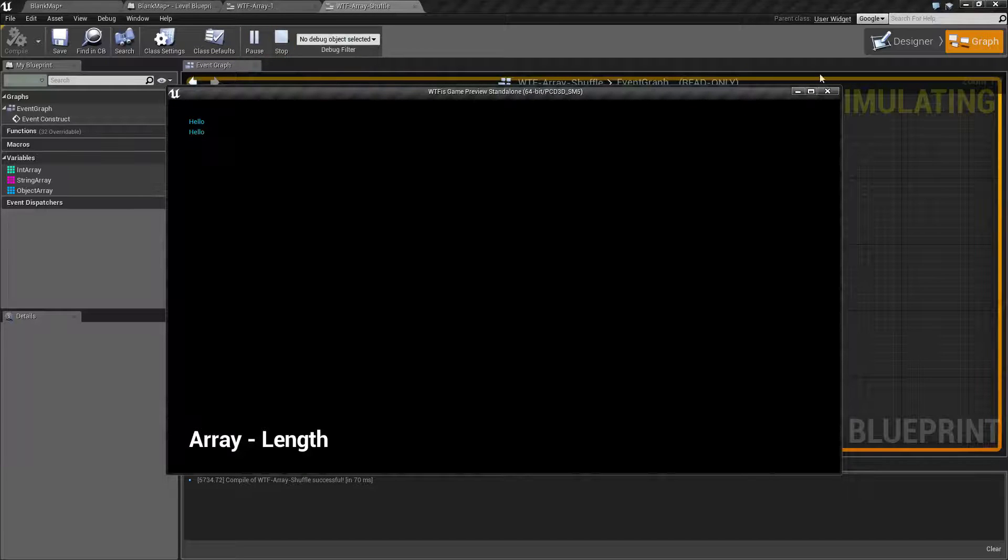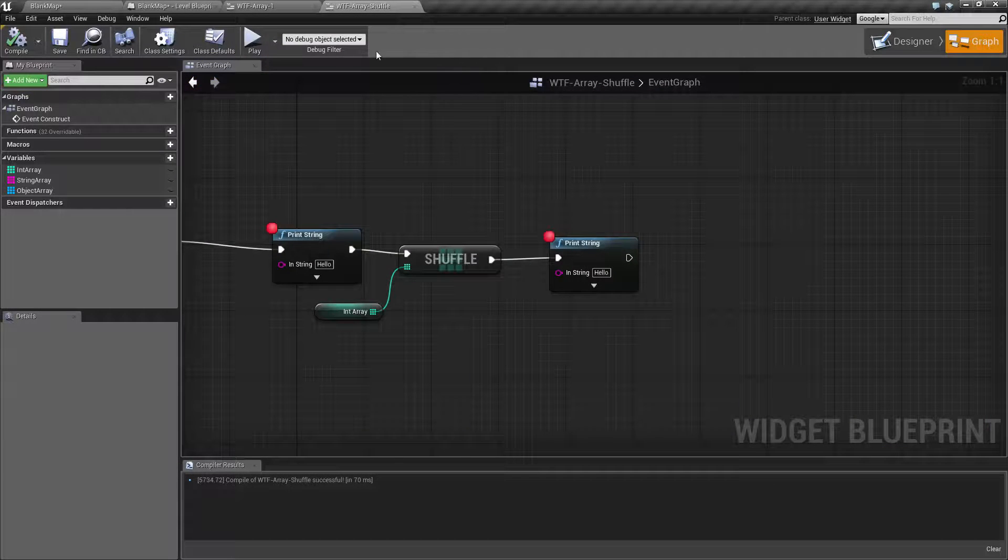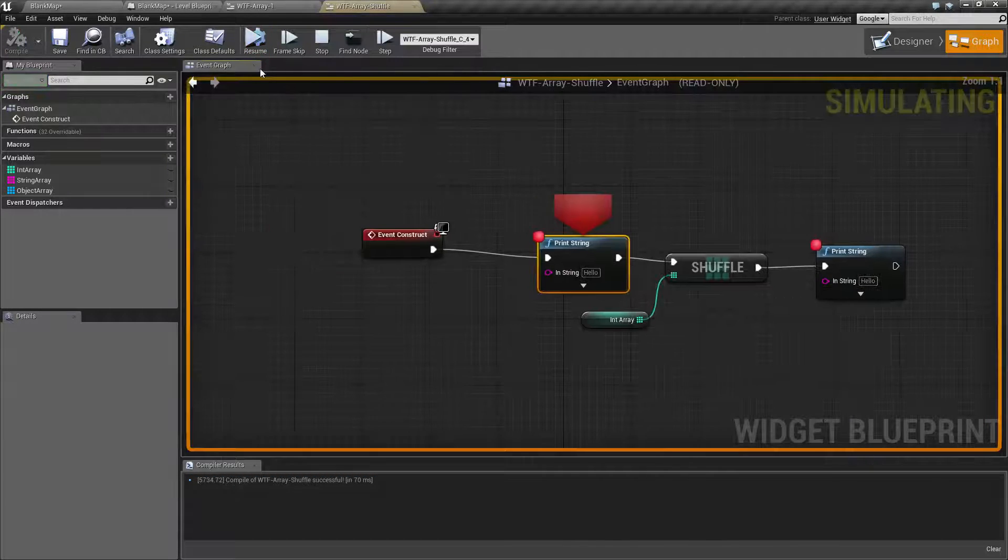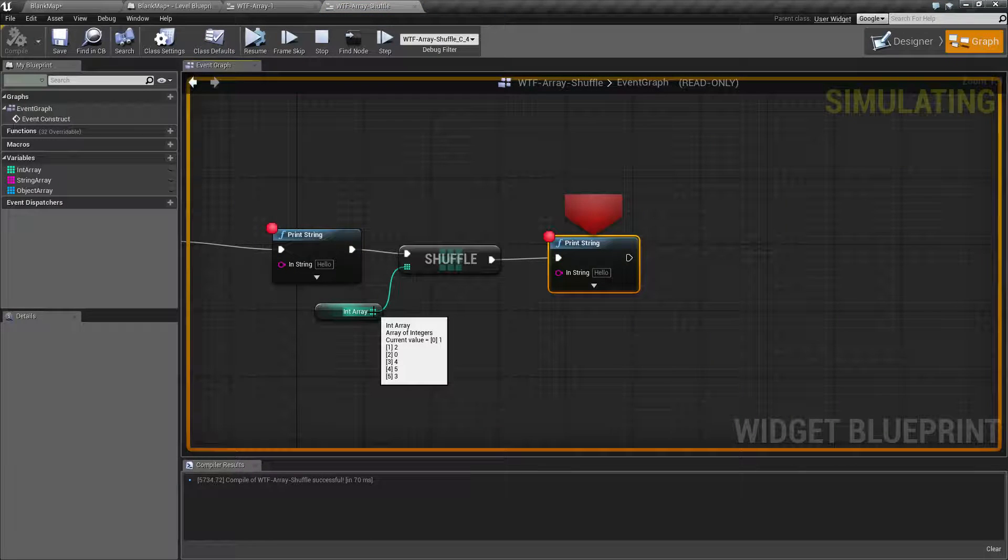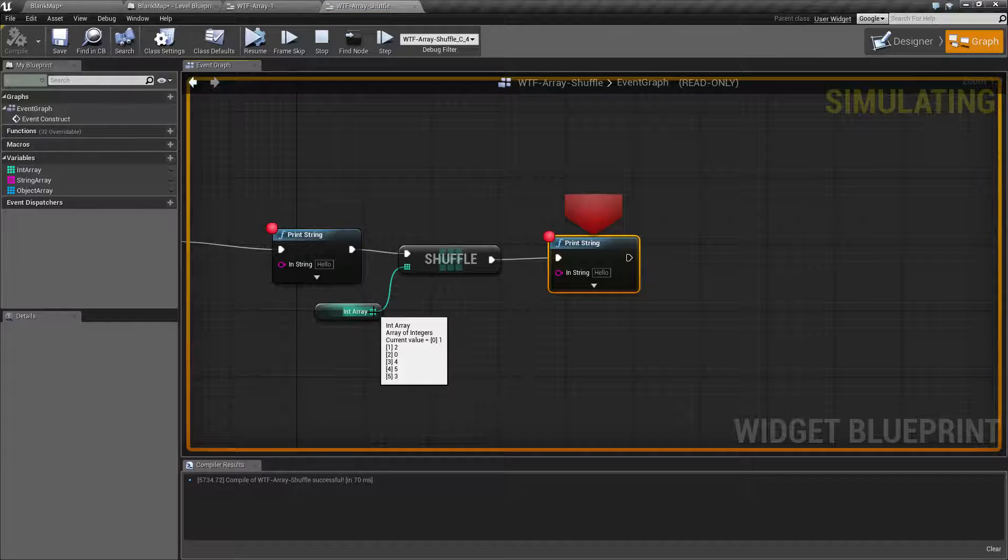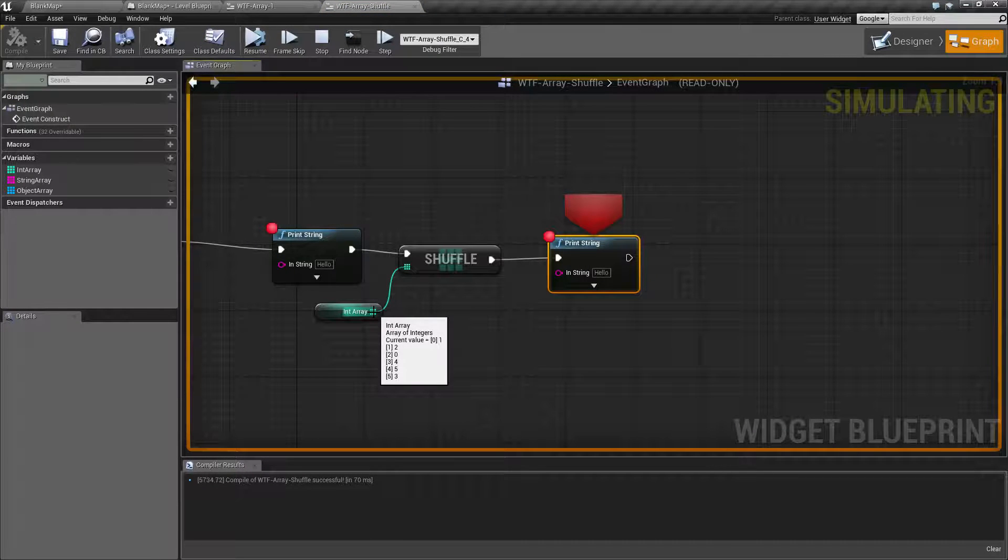Let's go ahead and run this again and resume and look at the values. Now it's 1, 2, 0, 4, 5, 3. So they are different shuffled values.